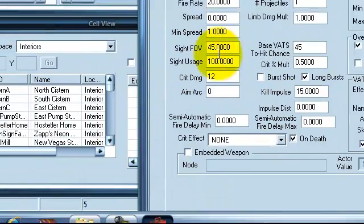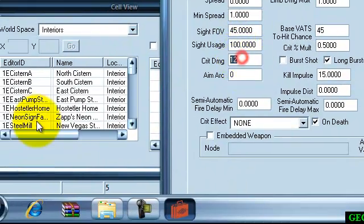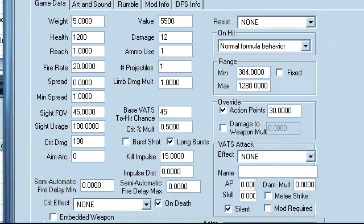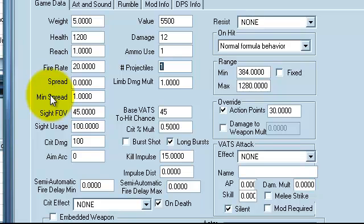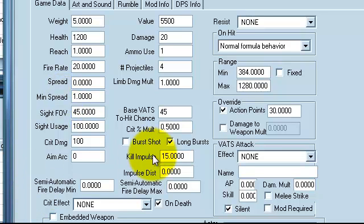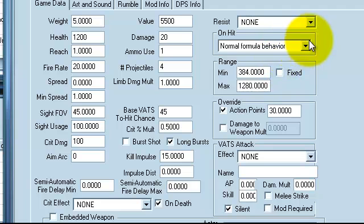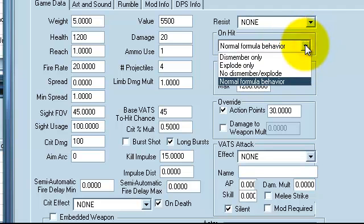All that, you all can do whatever you want, see critical damage, let's see 100, just for the hell of it. Ammo is 1, projectiles, let's do some weird grab 4, damage, let's make it do 20.